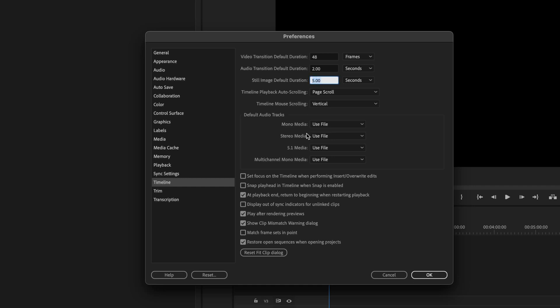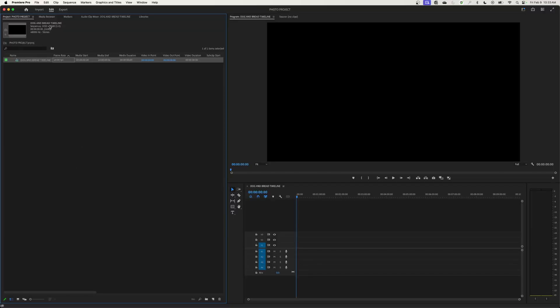For still image duration — when you import a still image and drop it into your timeline it treats it as a video clip that you can extend or shrink. I want these to dwell on the photos for maybe eight seconds. I'll hit OK. I'm doing a sequence that is 1920 by 1080, and the photos I'm importing are 4K — much larger — but I'm going to be exporting a 1920 by 1080 clip for my final project.